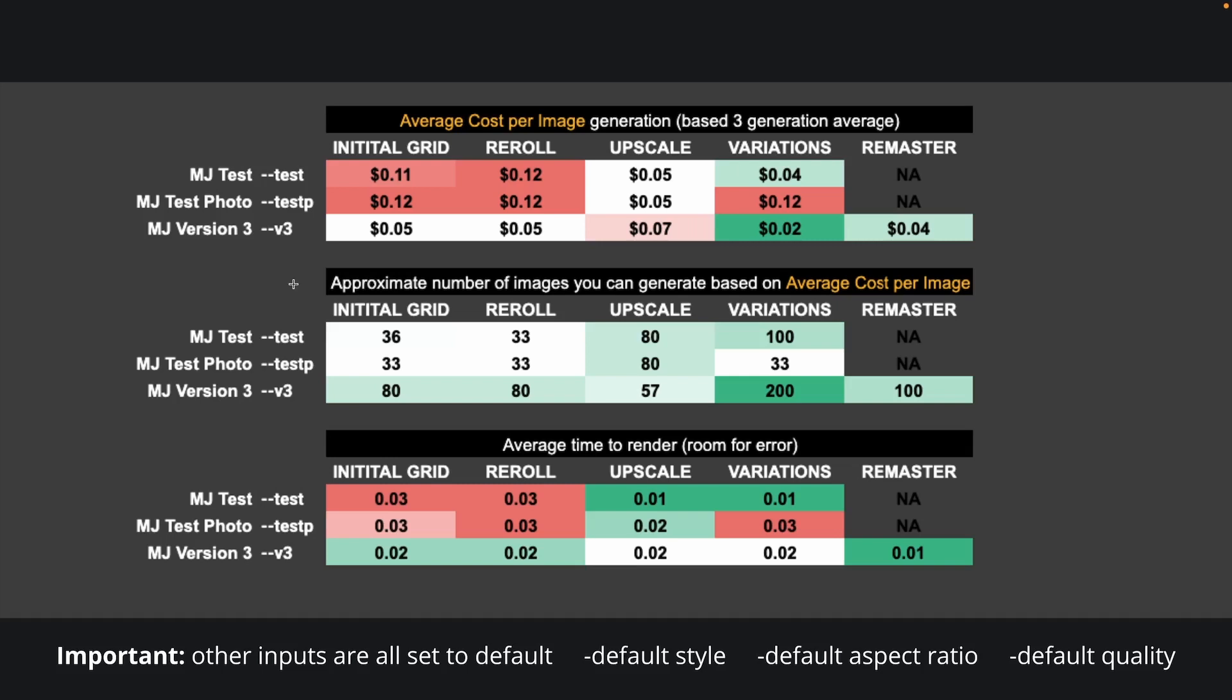So what does all this mean for you? How many images are you able to produce? Well, this second table calculates that for you. It simply divides the $4 quoted for 60 minutes of render time by the average cost per image that we calculated above, and this gives you how many images you're able to produce with $4 spent for 60 minutes of render time. These numbers range from as low as 33 for the initial grid on the test photo to 200 variations with V3. Take a second to study these numbers.